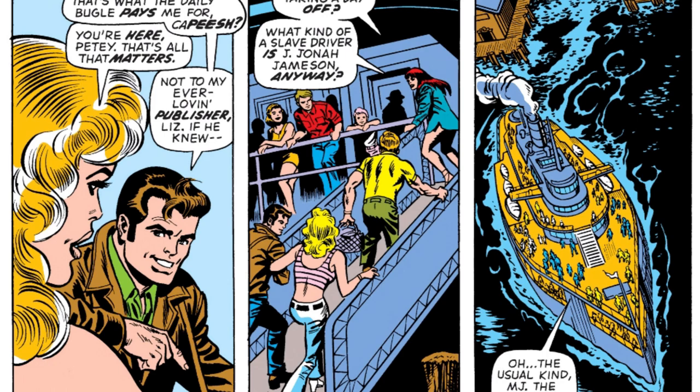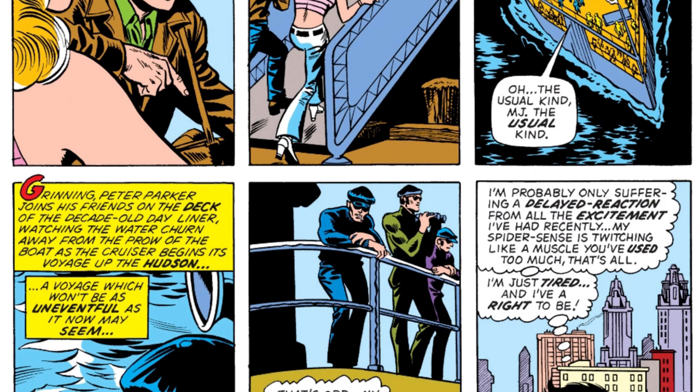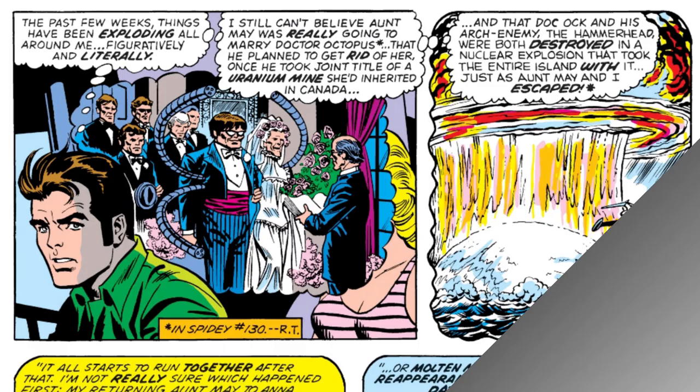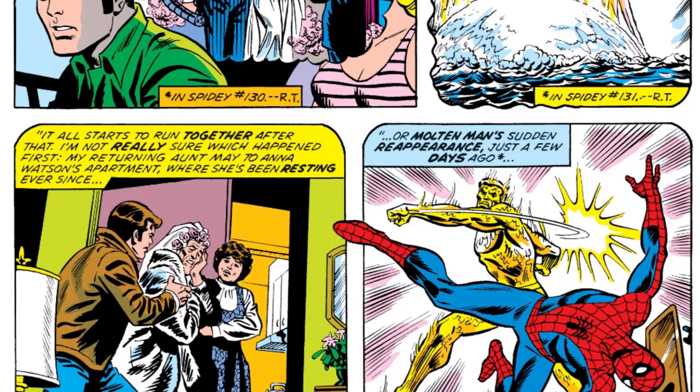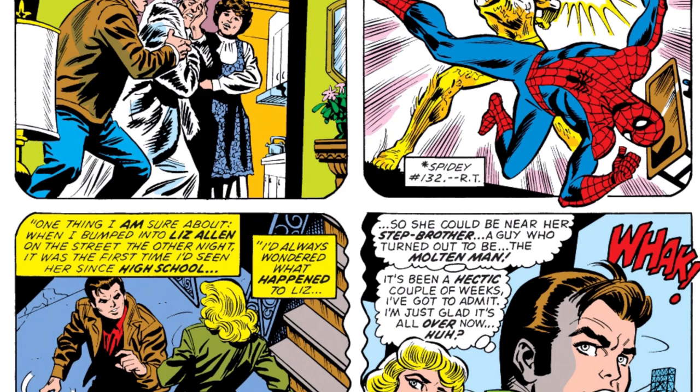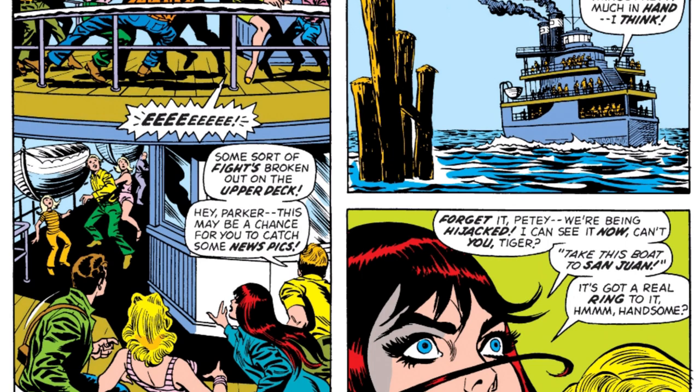Peter tells us that this takes place after Doc Ock tried to marry Aunt May, but also brings up the fact that he is wanted for murder, since the world thinks that he killed Norman Osborn back in the death of the Gwen Stacy storyline. But this is him just trying to have a good day with his friends on this cruise — though of course, with Peter having a superhero life, trouble always follows him wherever he goes.